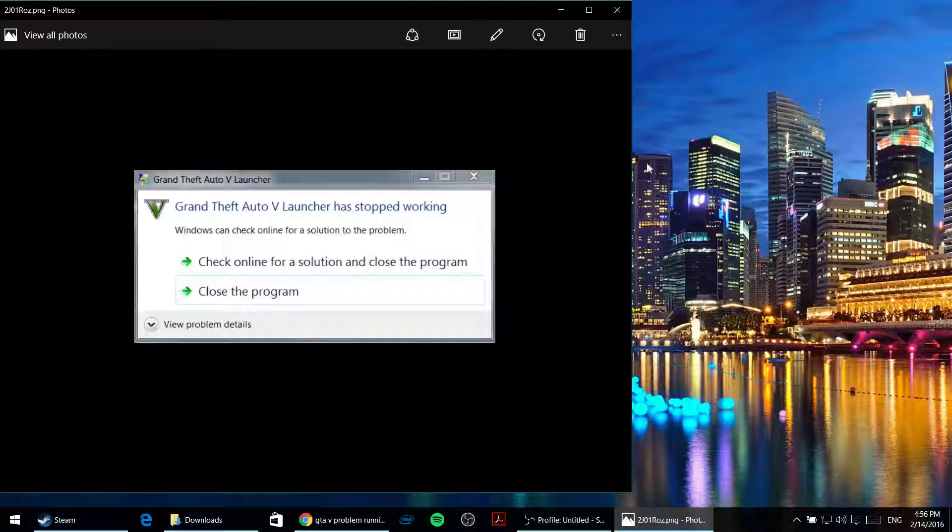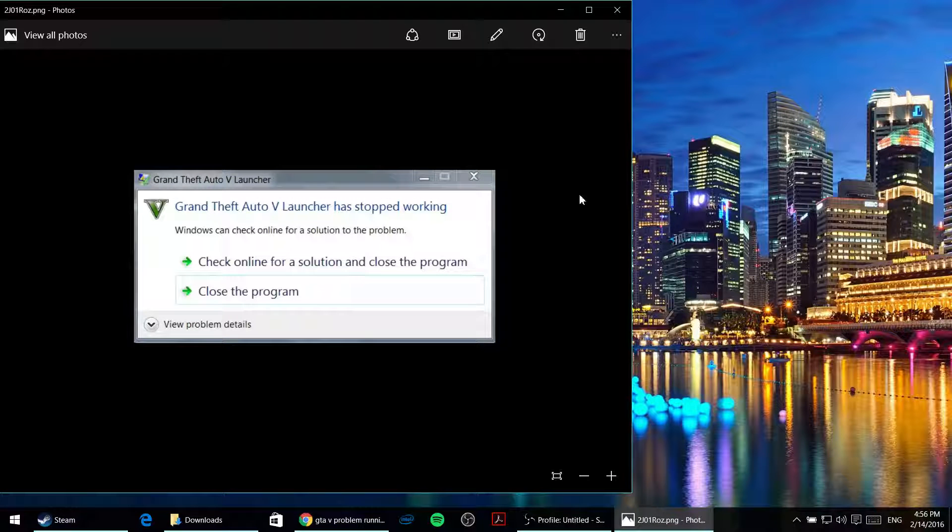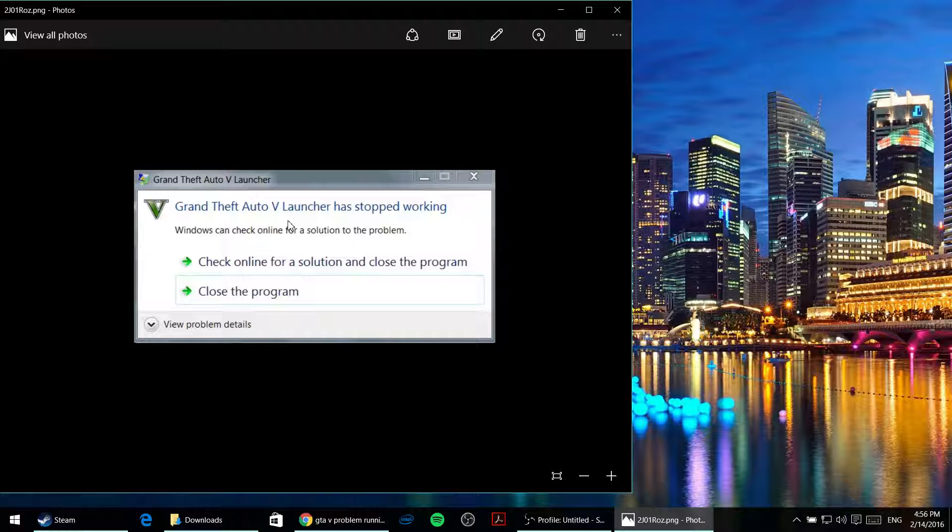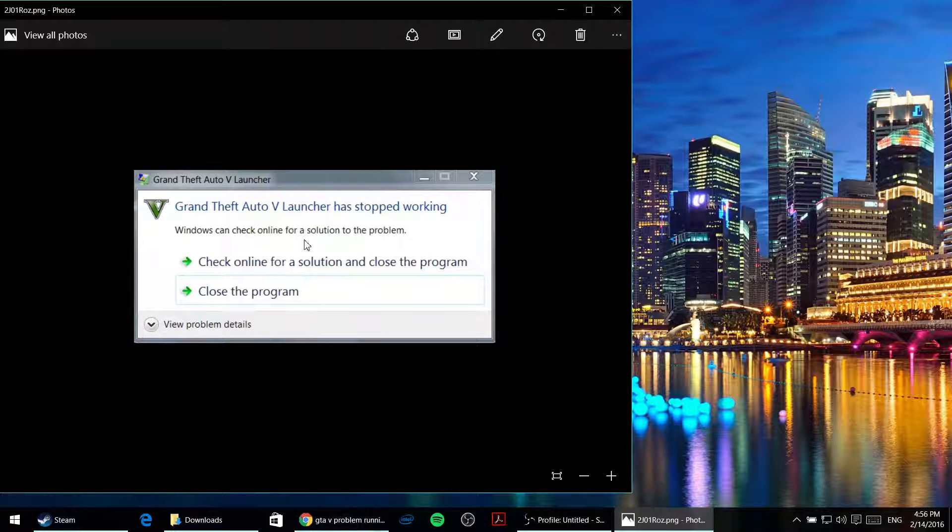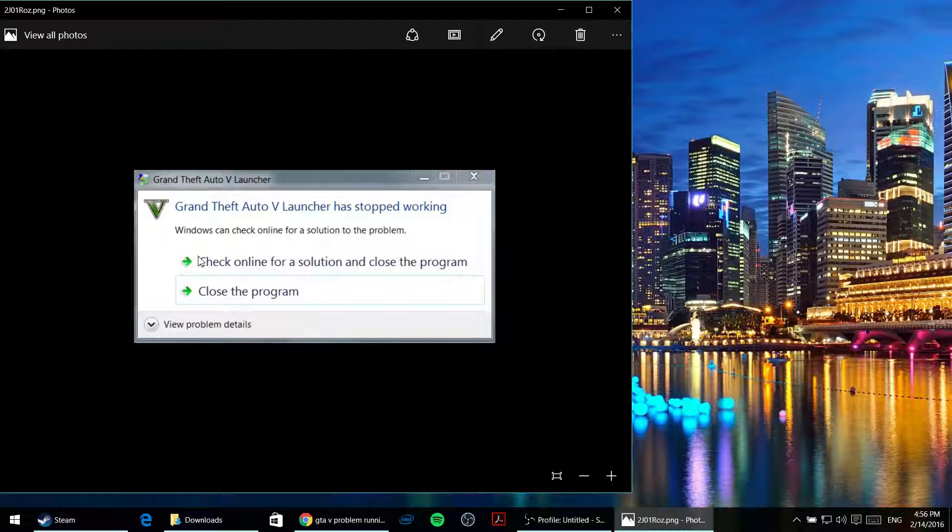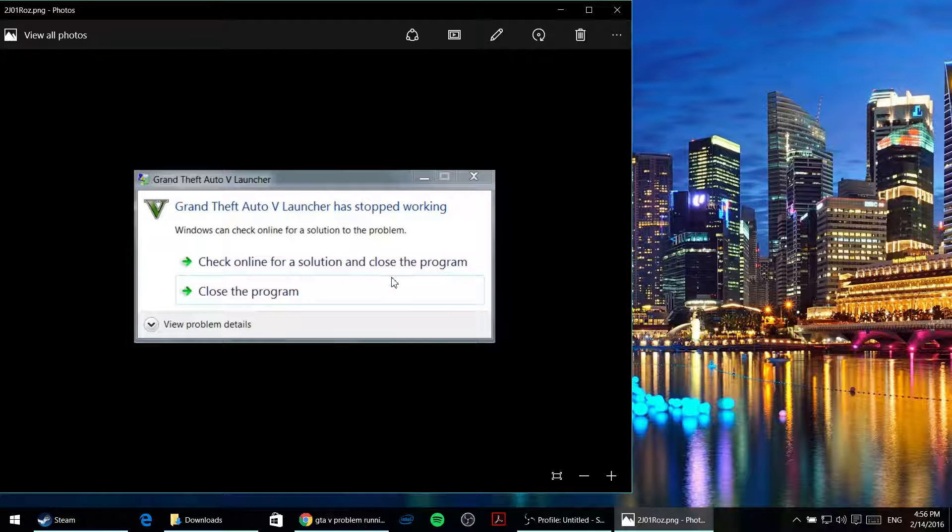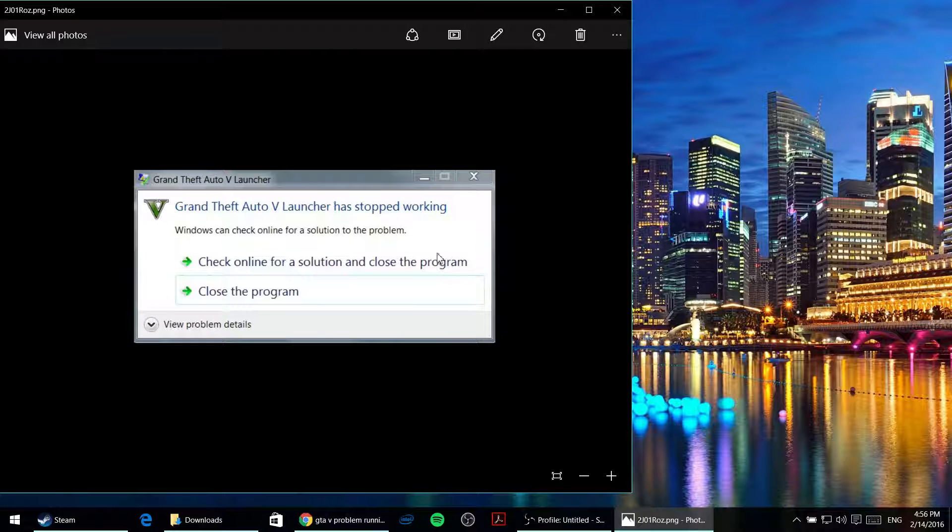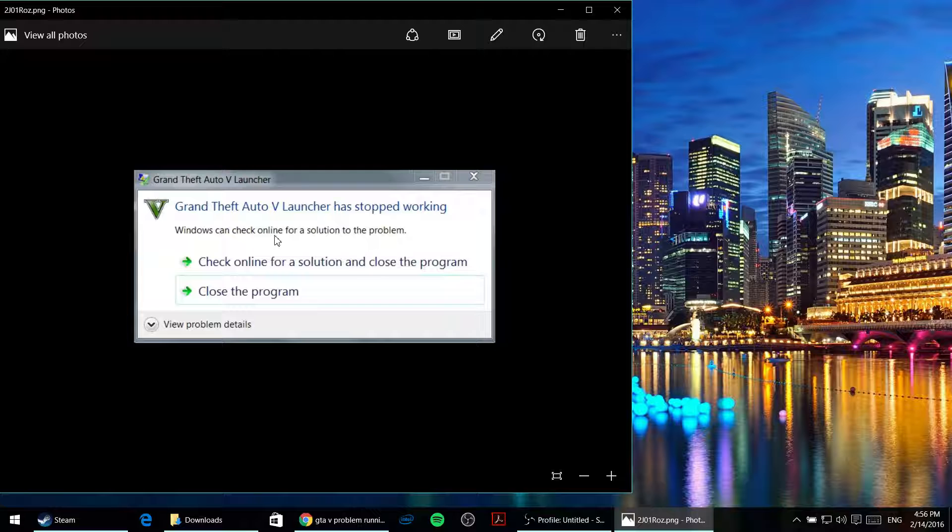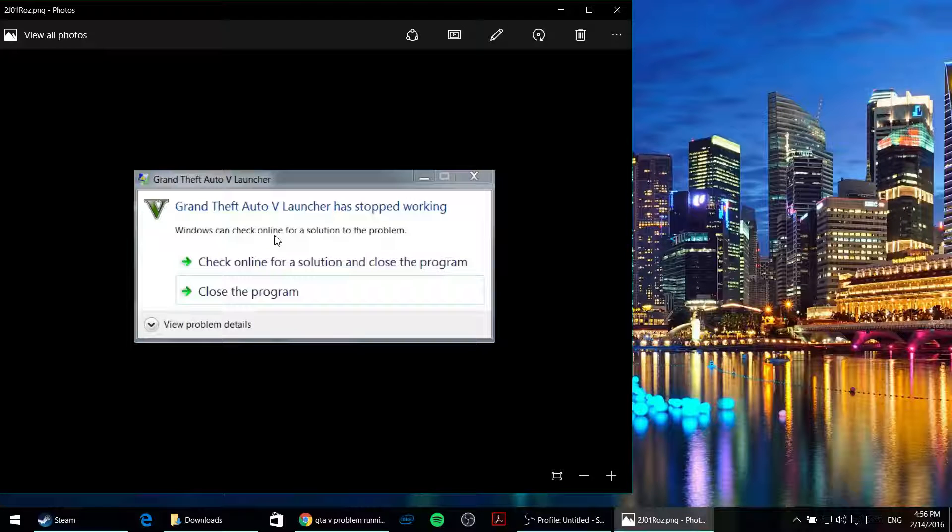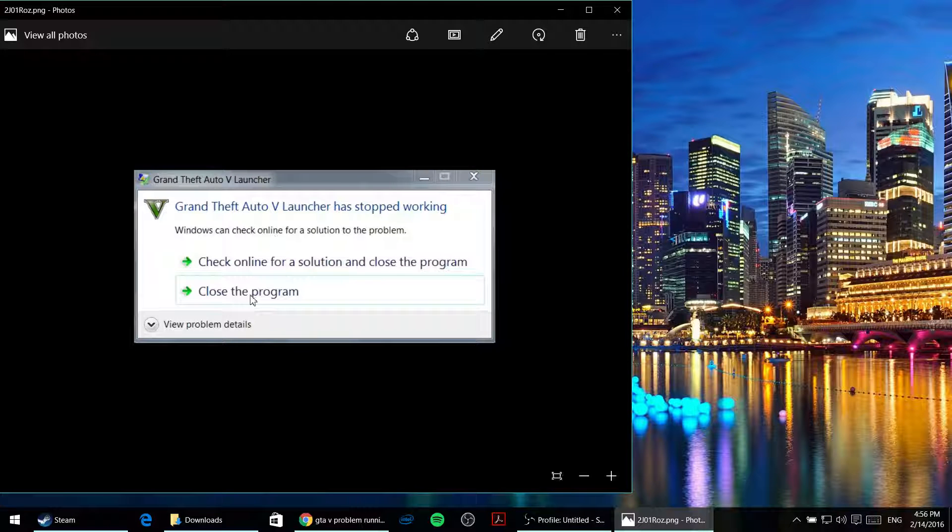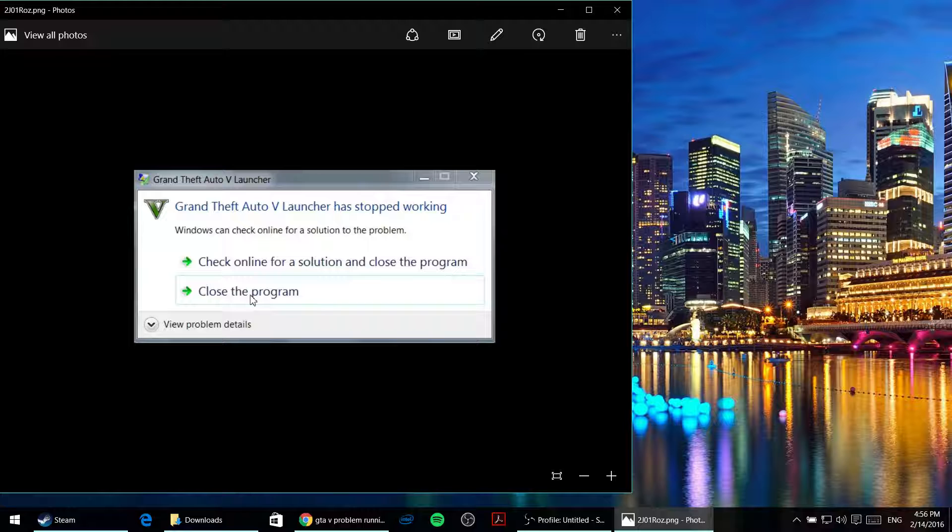Okay, so you have a problem starting GTA 5. When you double click on GTA 5, it leads to the loading, and then you get this message or a similar one like this, and you're not able to do anything other than closing the game.